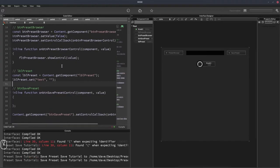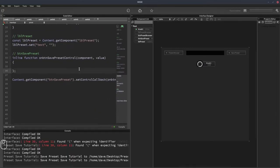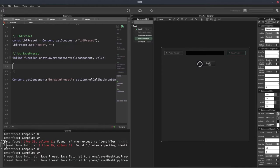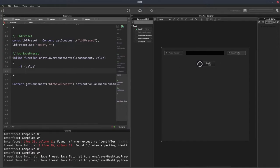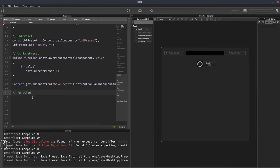Now it's time to implement our save button. Here's the callback for that button — this button has Saving Preset set to Disabled and Is Momentary enabled. When the button is pressed we want to call a function that saves the preset. We'll check that the value is 1 so it only triggers on press, not on release. If the value is 1, we call saveCurrentPreset — a function we're going to write. We'll add a comment and declare the function.